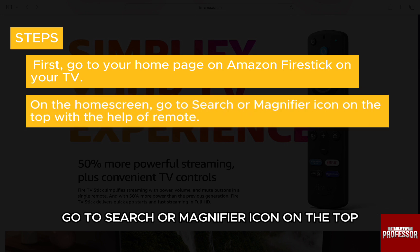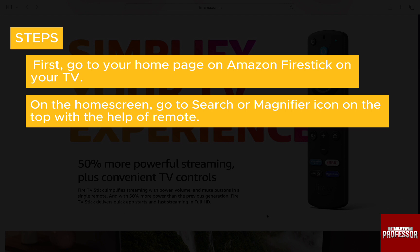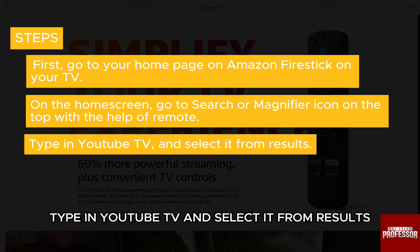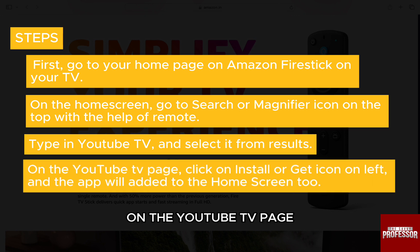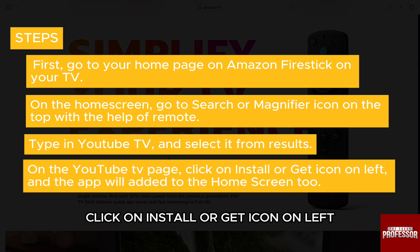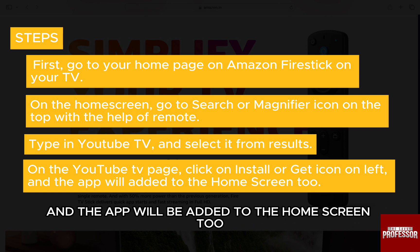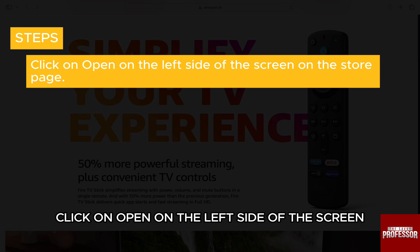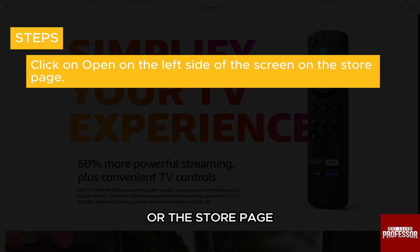On the home screen, go to the search or magnifier icon on the top with the help of your remote. Type in YouTube TV and select it from the results. On the YouTube TV page, click on the install or get icon on the left and the app will be added to the home screen. Then click on open on the left side of the screen on the store page.